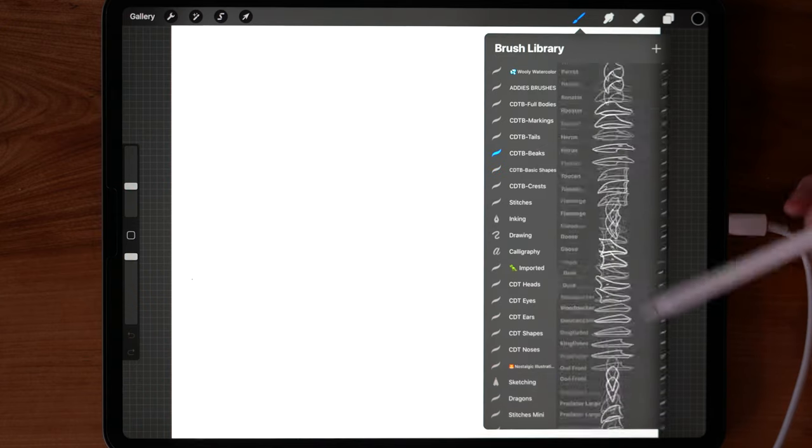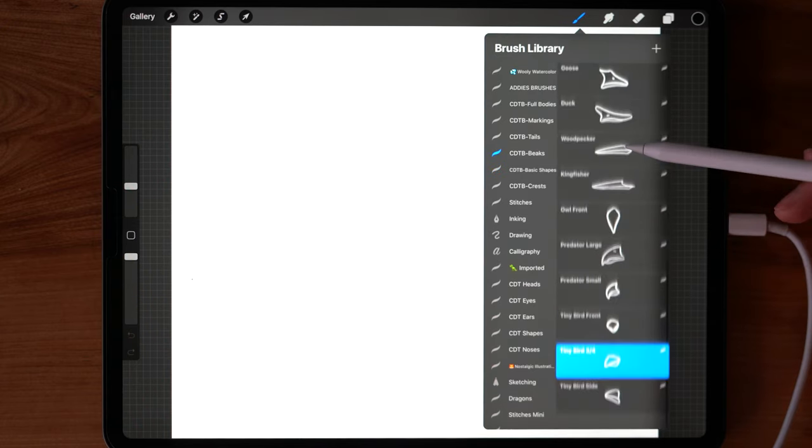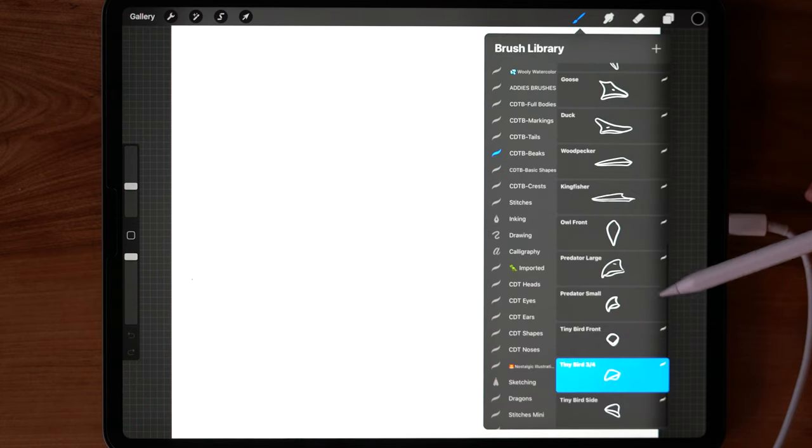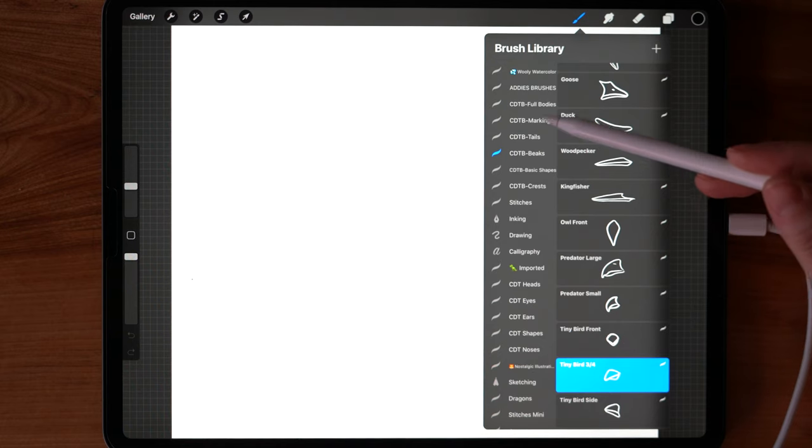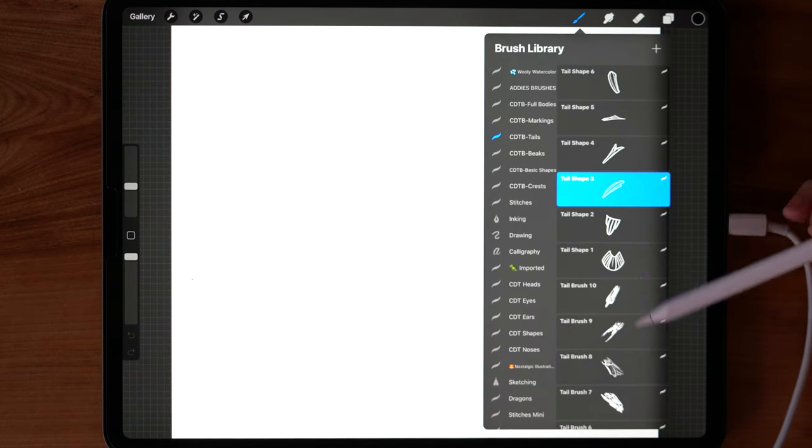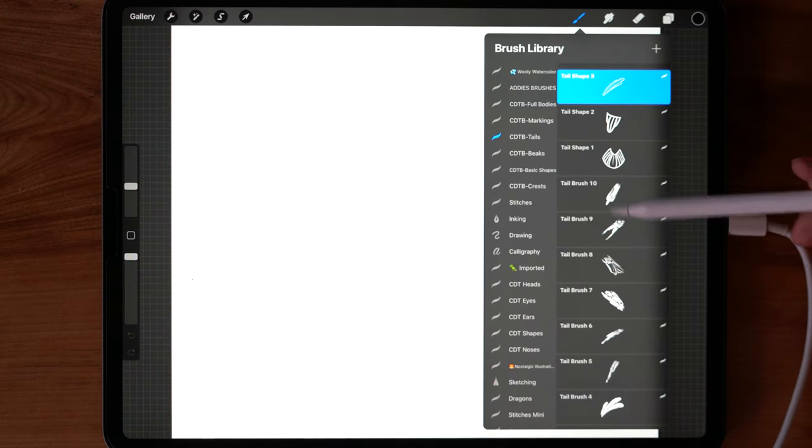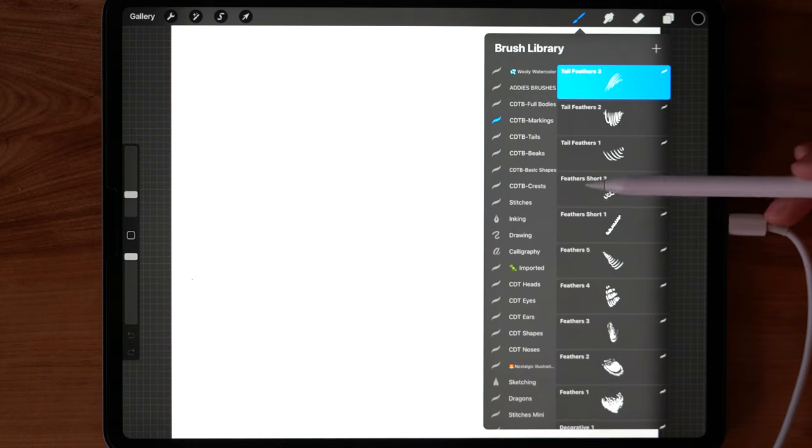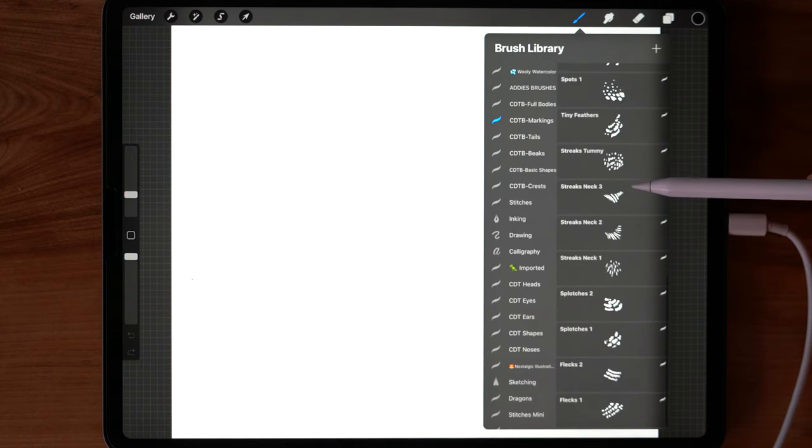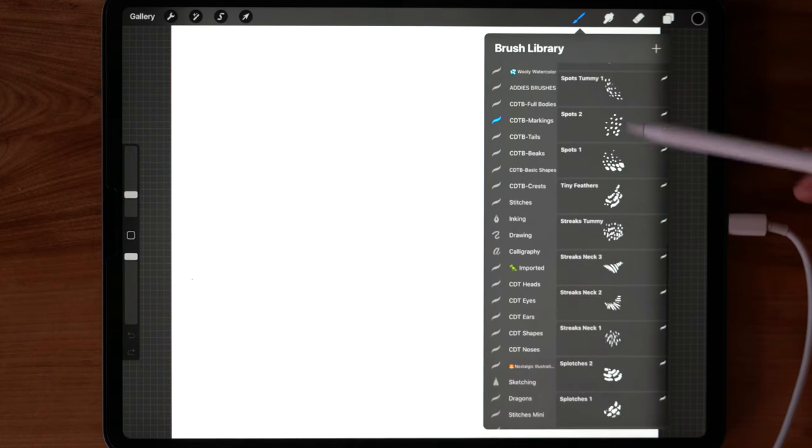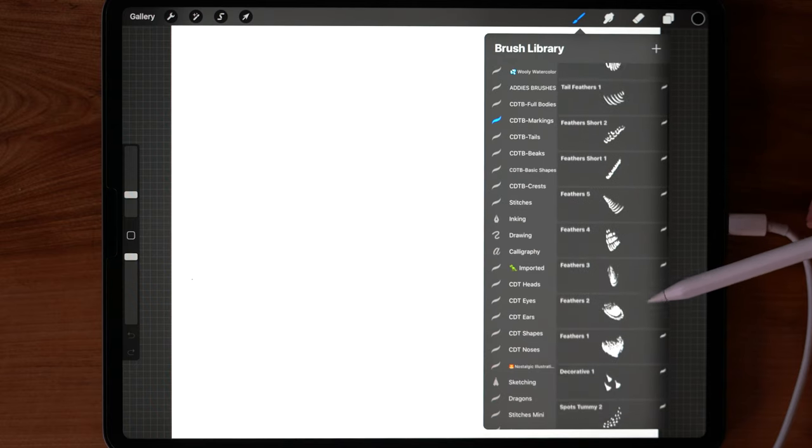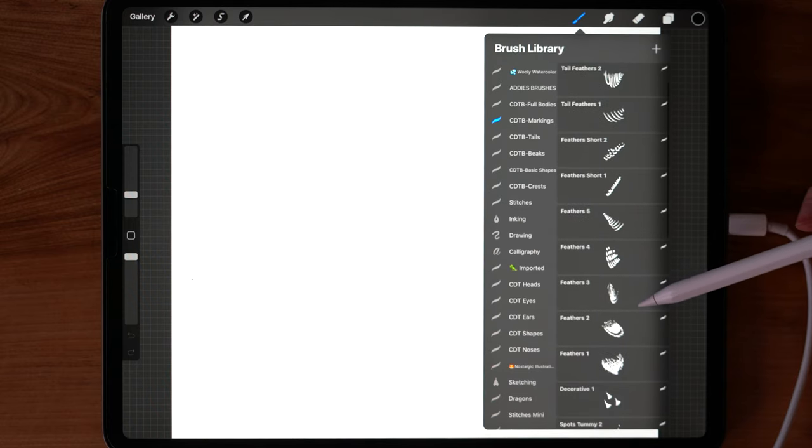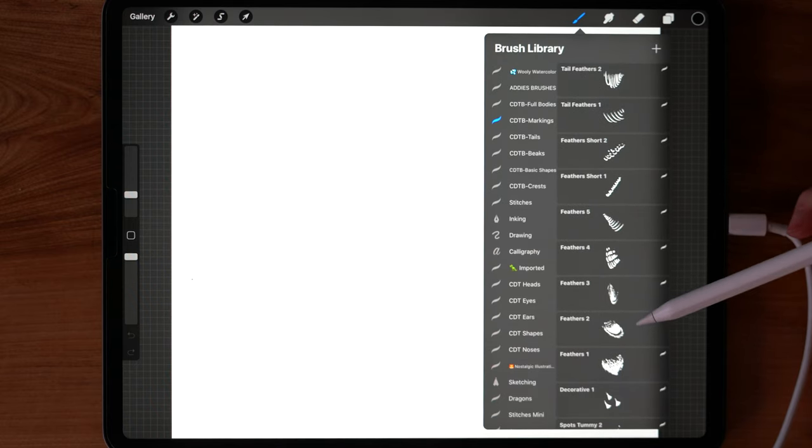The beaks, pretty self-explanatory, but there are some really cool angles and different perspectives. Then there's tails, which have both shapes as well as these artful brushes. And then markings, which there are a lot of these feathery splotches, spots, feathers, and they can be used in their final form, which is pretty cool.